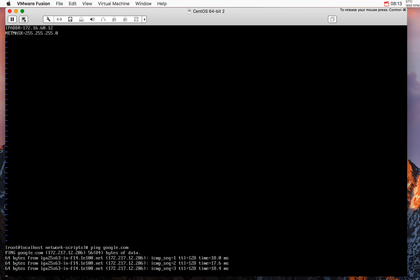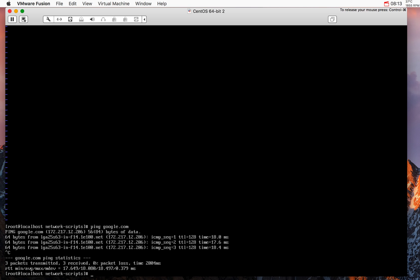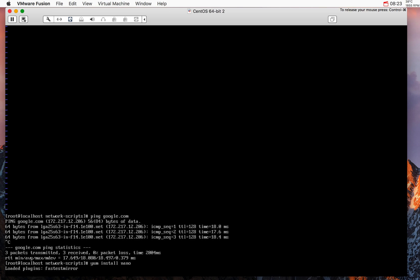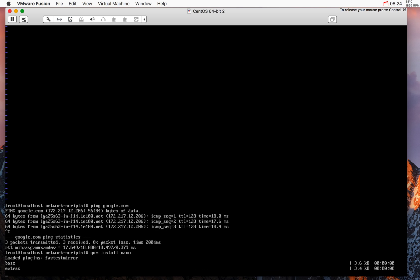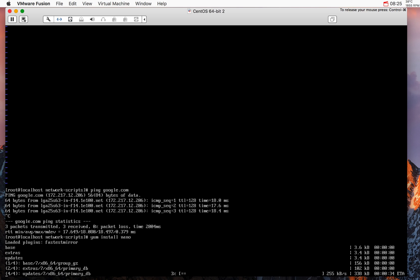OK now one thing that I want to do right away is install Nano. I don't get along very well with VI. And that also proves that I have the connectivity because this package needs to be downloaded.